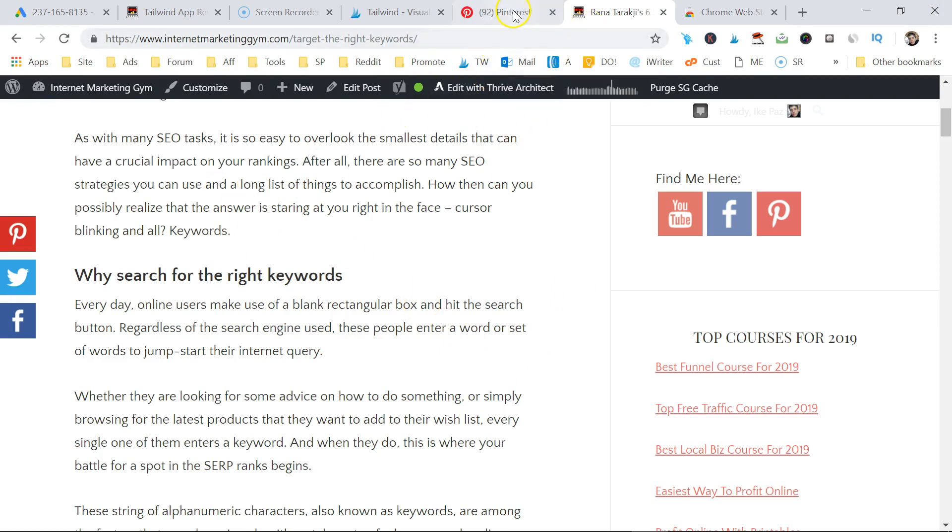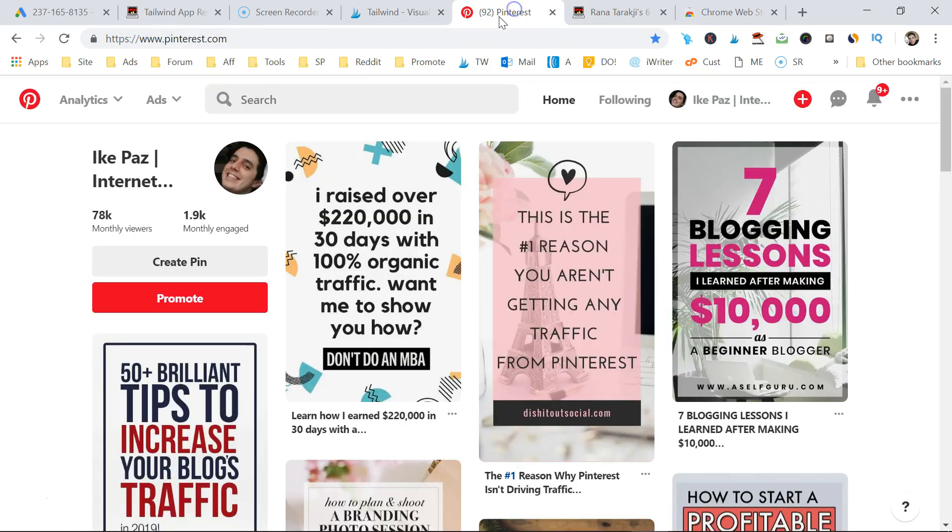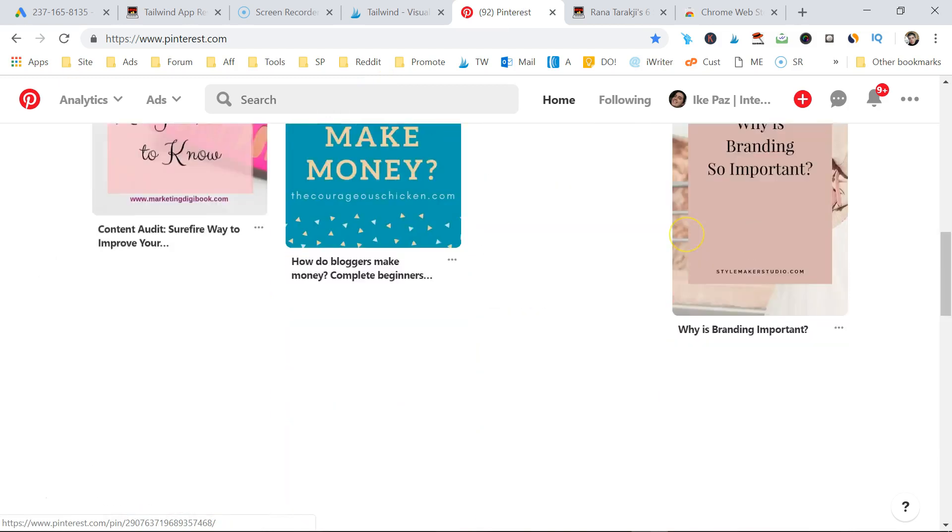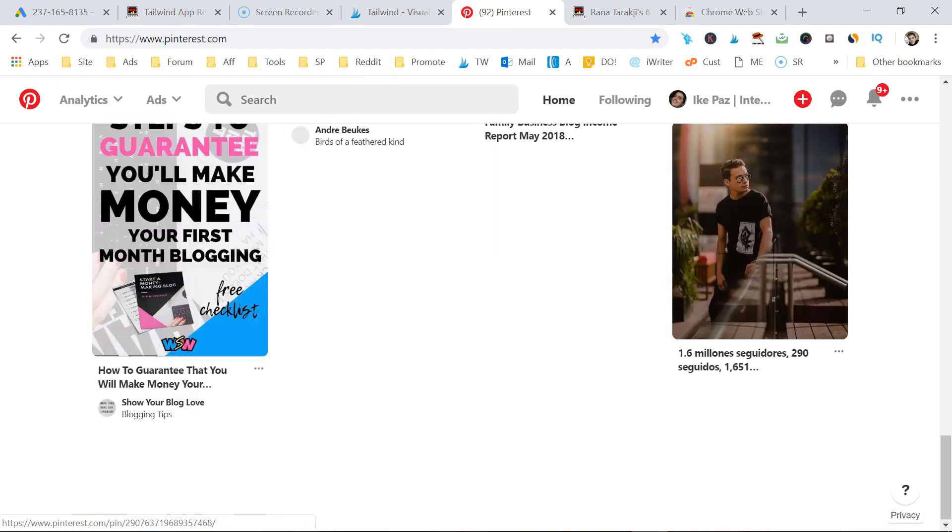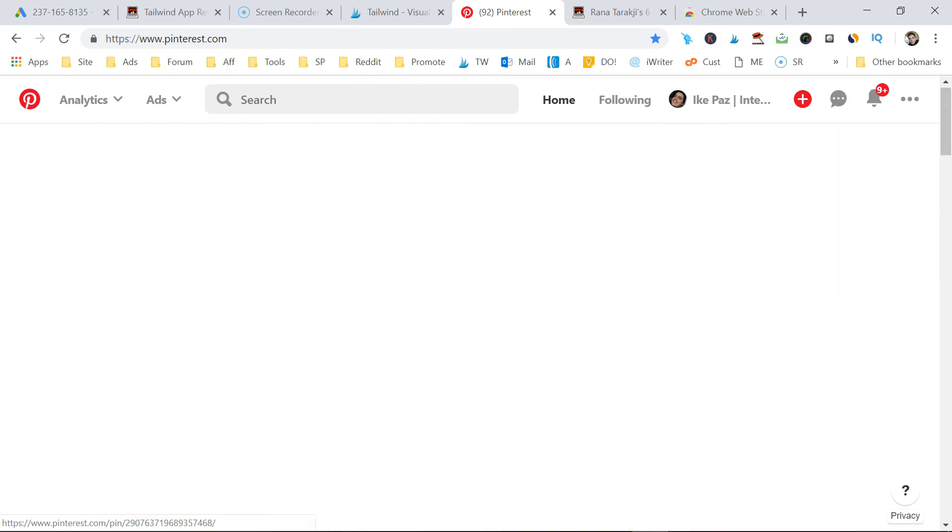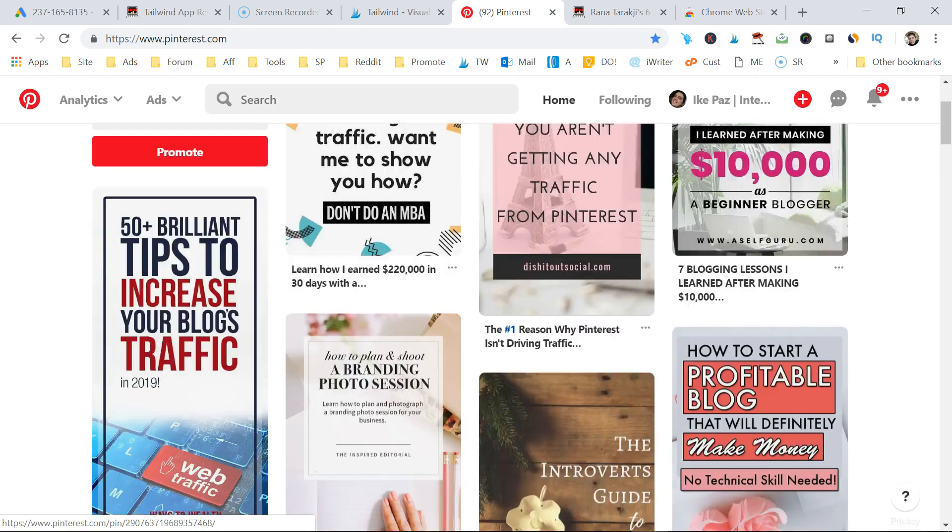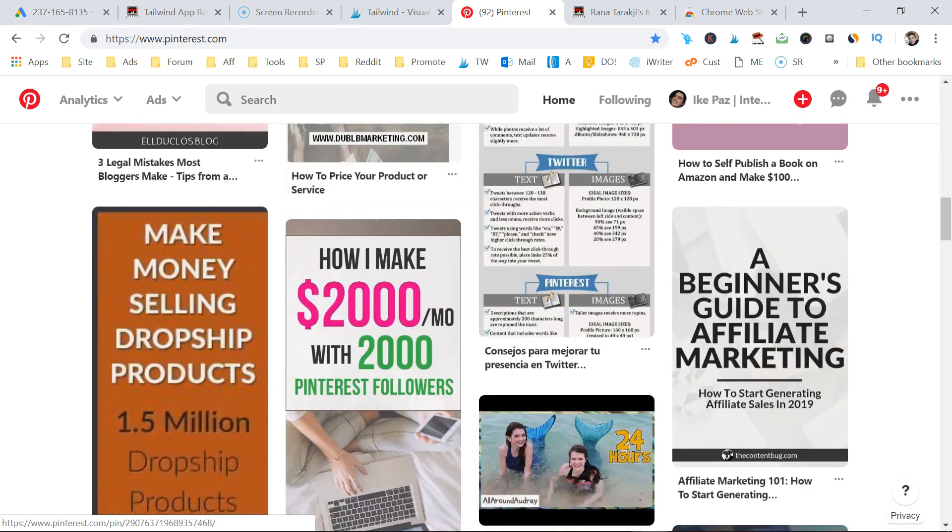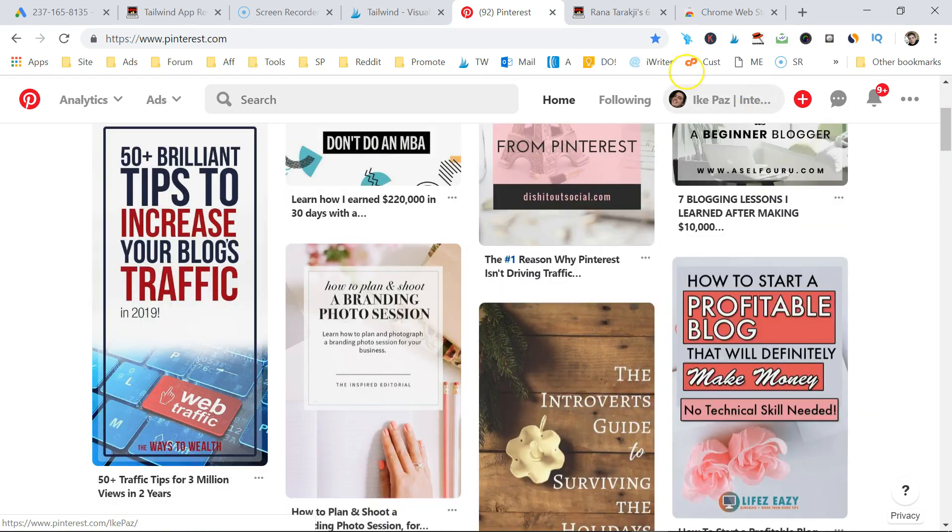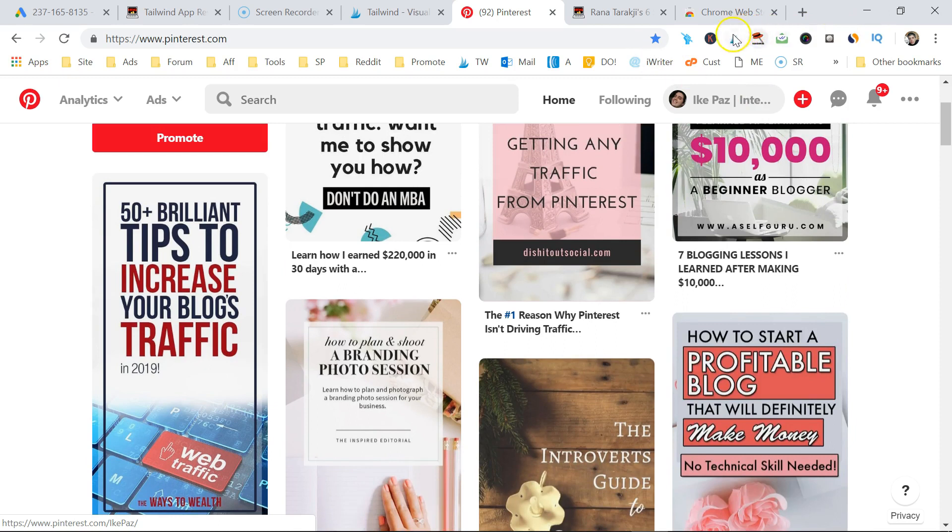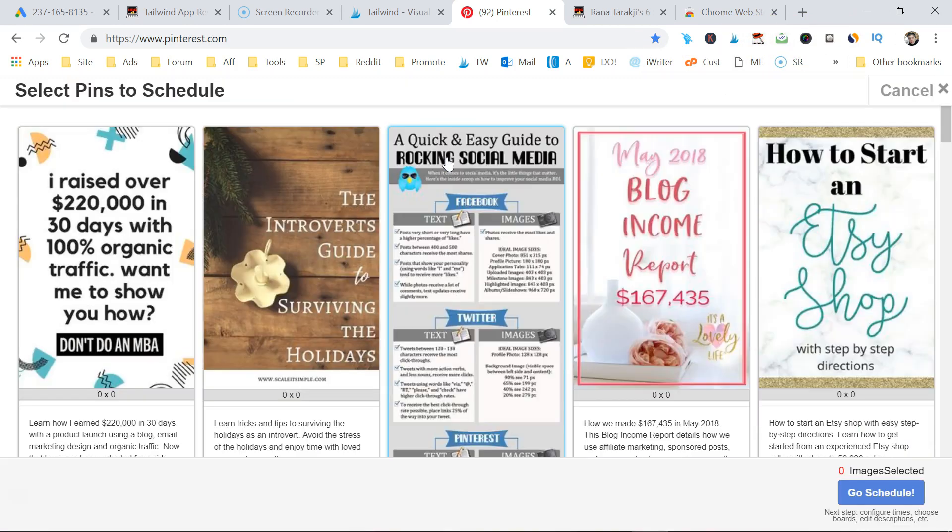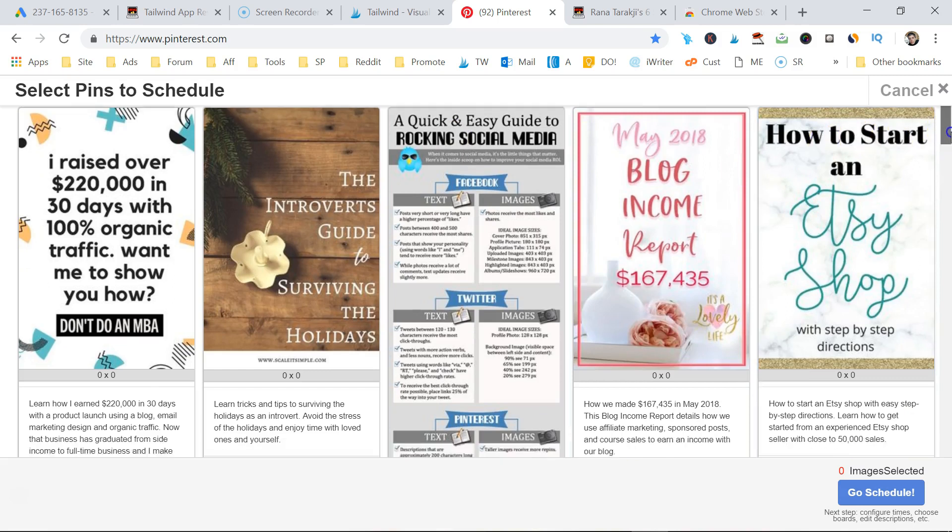Let's say you want to go to Pinterest itself, and there's a bunch of pins you want to add to your Tailwind. It's very simple. You hit that magic icon at the top here. Boom. And it's going to start adding these different images, and just pin the images you want.